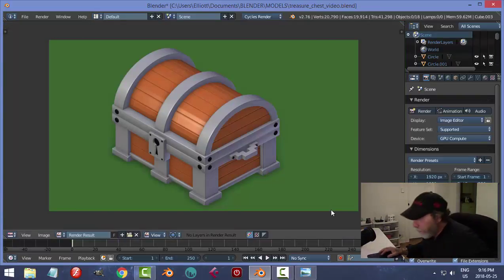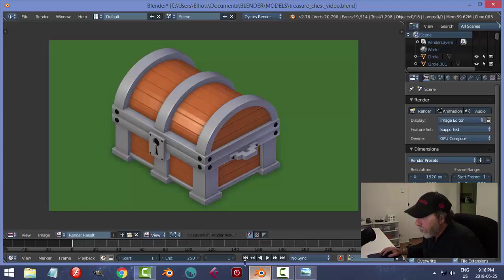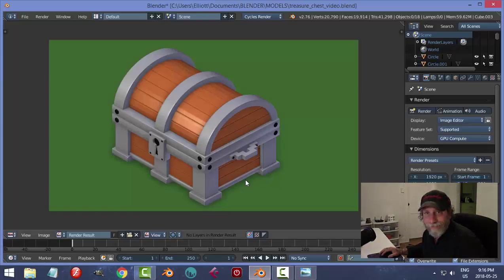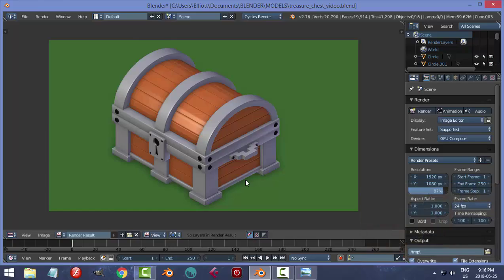Let's compare that to the reference — pretty close. I might like this one better anyway. Hope you liked that, thanks for watching.